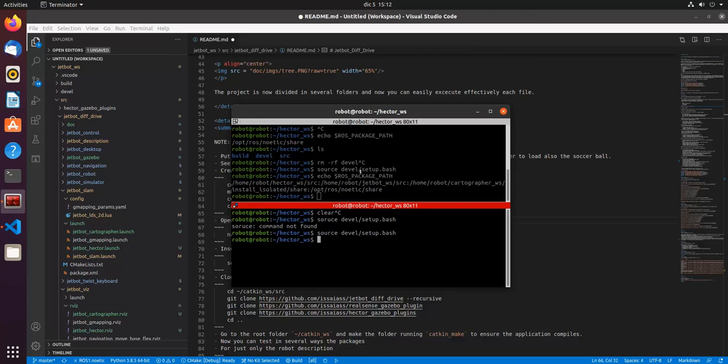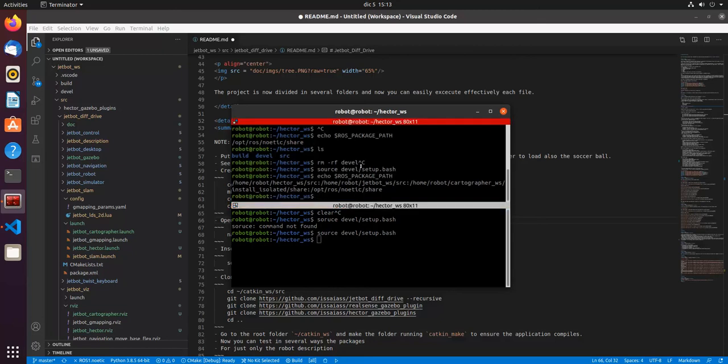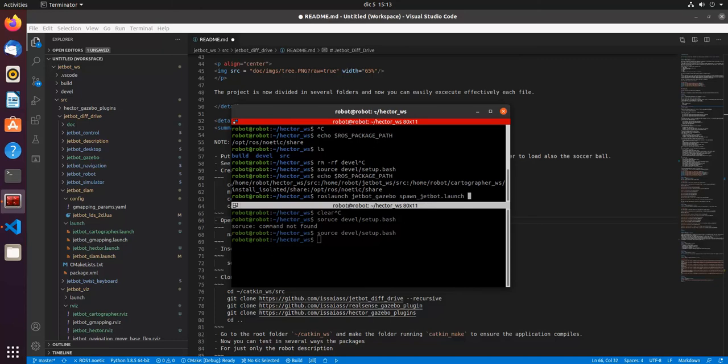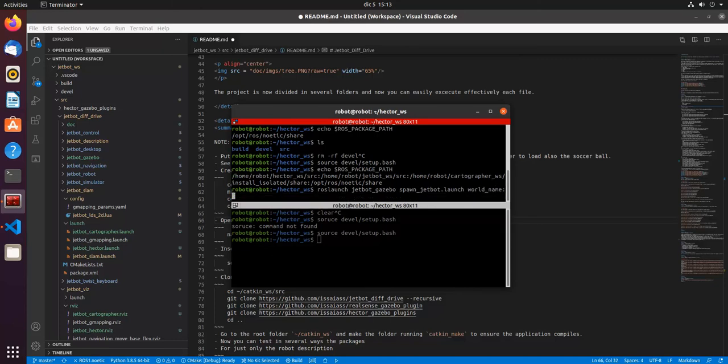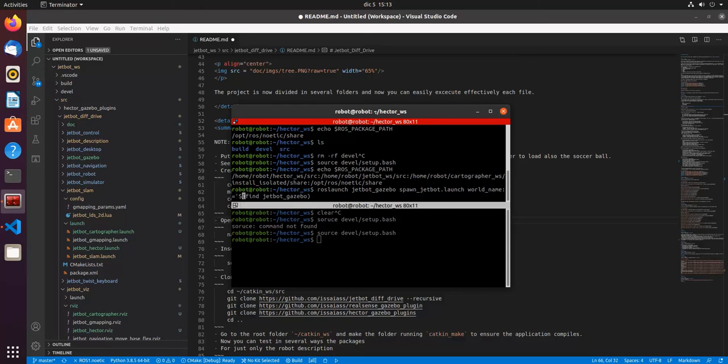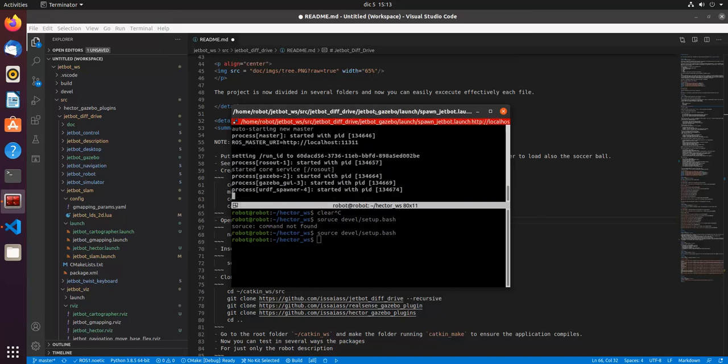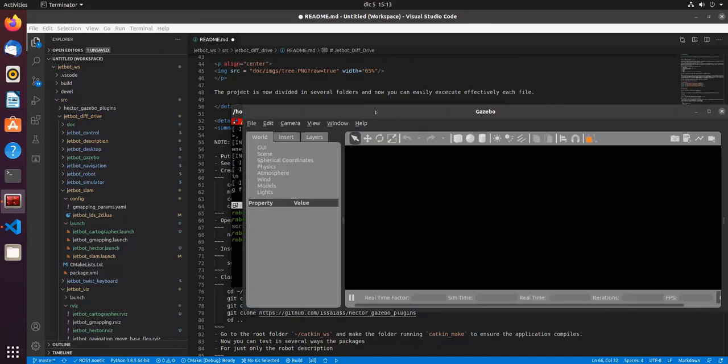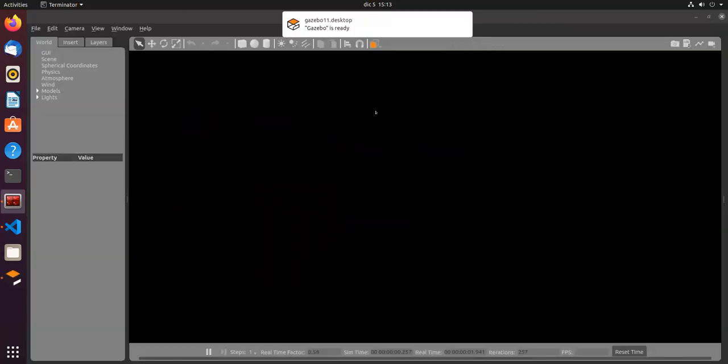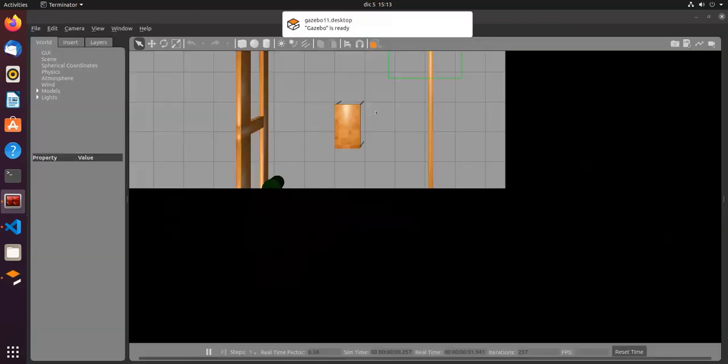Okay, now we will launch the simulation just to see how we want to run Hector SLAM. So let's launch JetBot Gazebo, spawn JetBot, and world name. Let's use JetBot Gazebo.